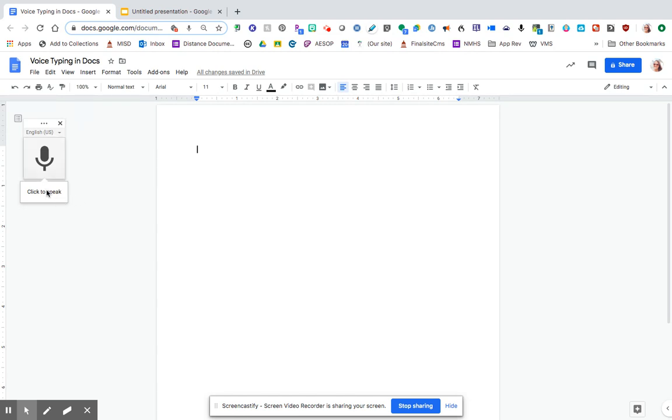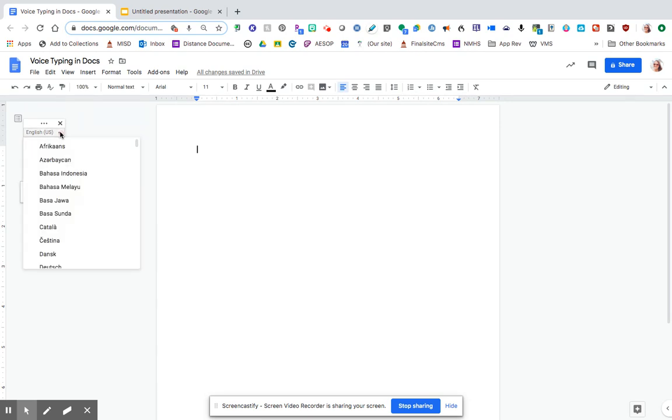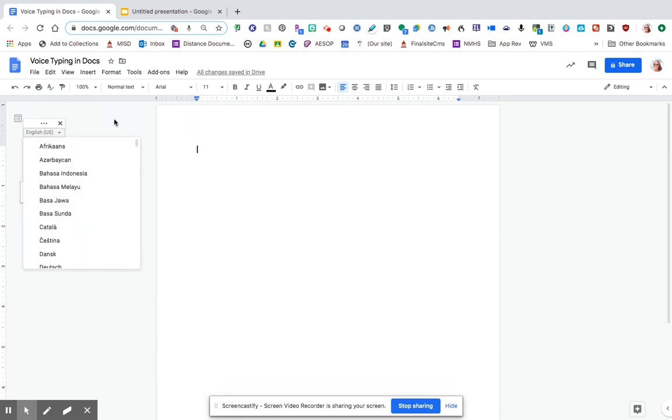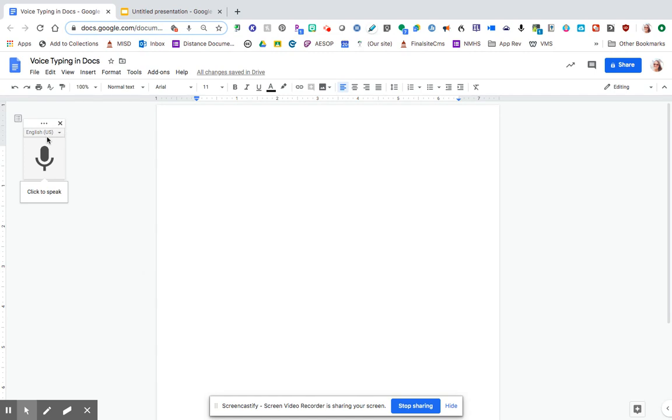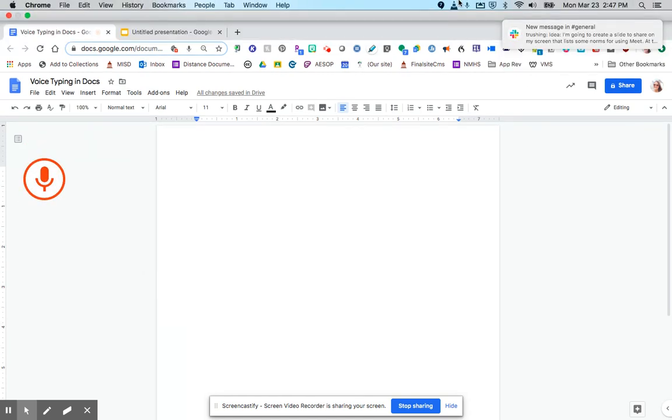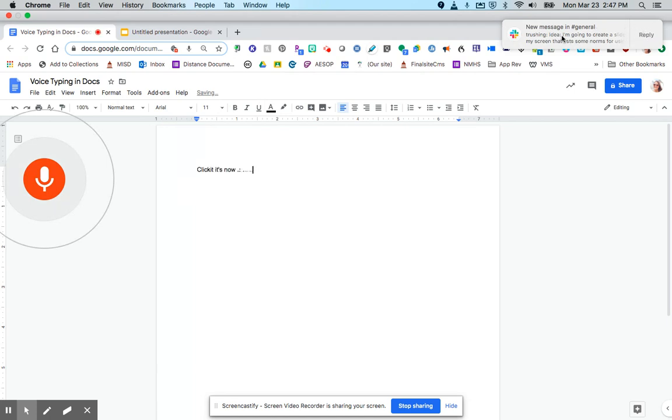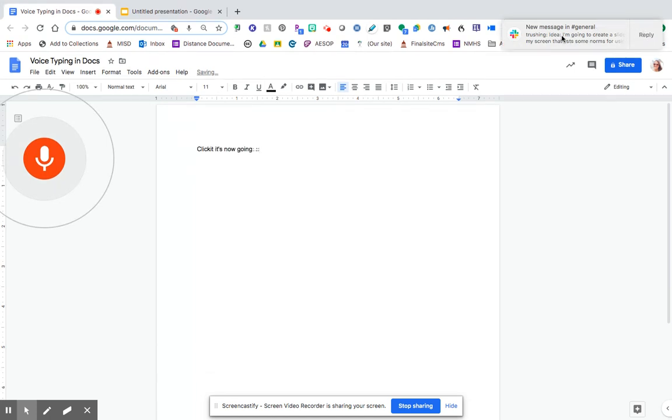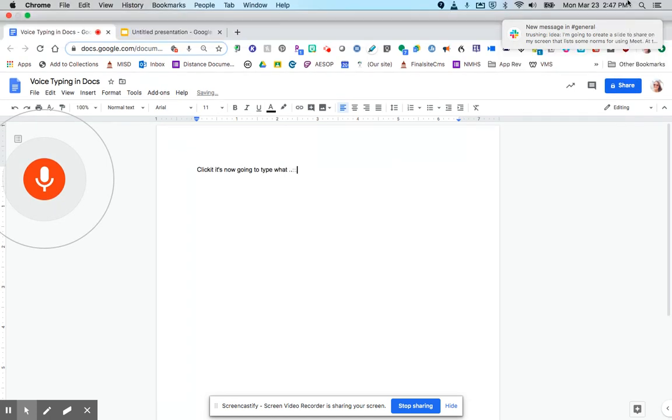So if you click on the little microphone to the left, and notice that it does have English, or I could choose a different language if you so chose. I don't speak another language, so I'm going to go with English. But when I click it, it's now going to type what I'm saying, period.